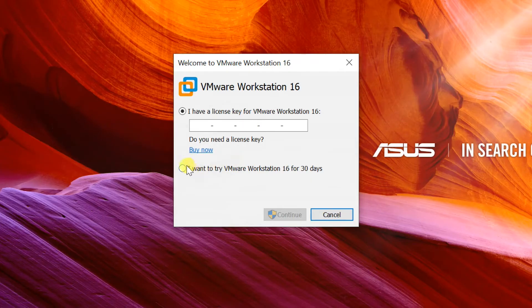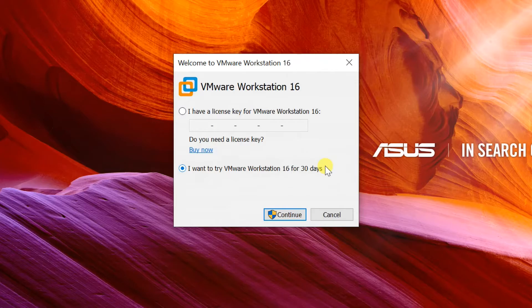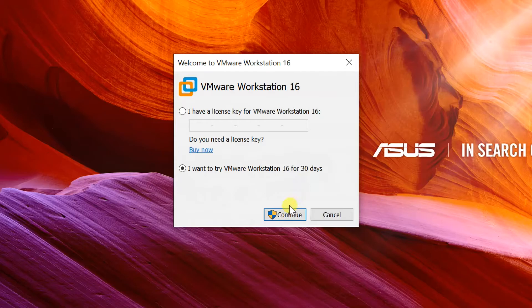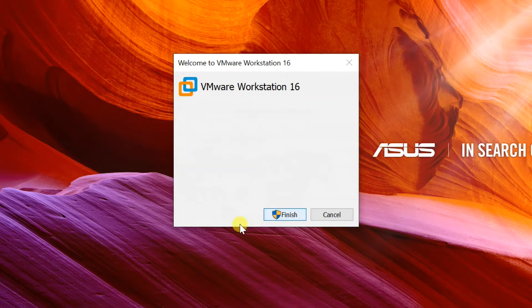If you purchased this product, you can enter license key here. Otherwise, select I want to try VMware Workstation 16 for 30 days, click on Continue, then Finish.